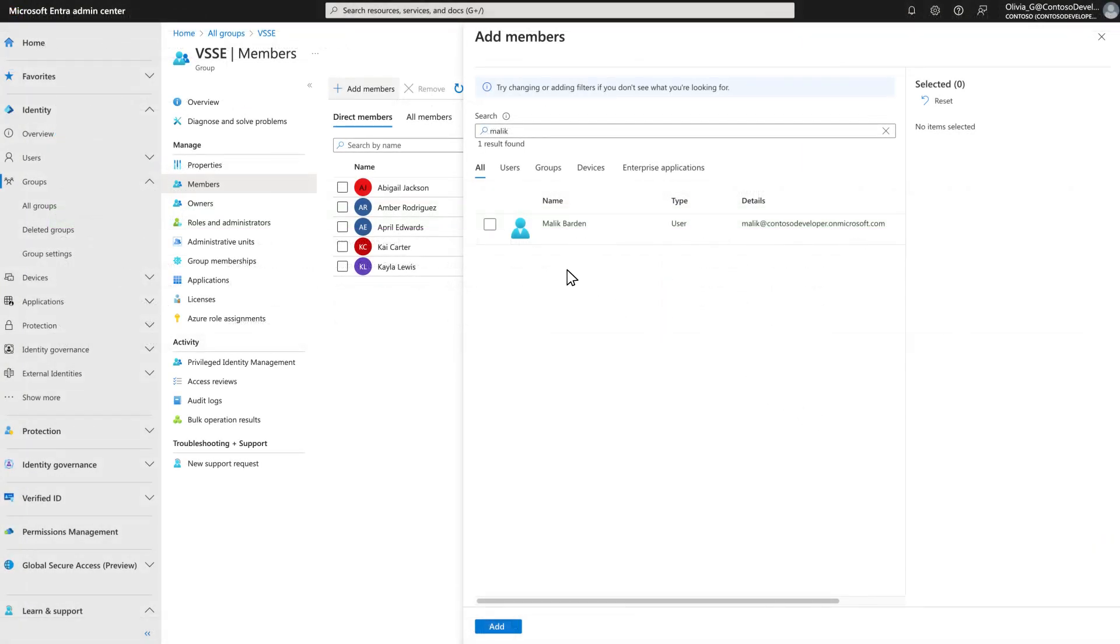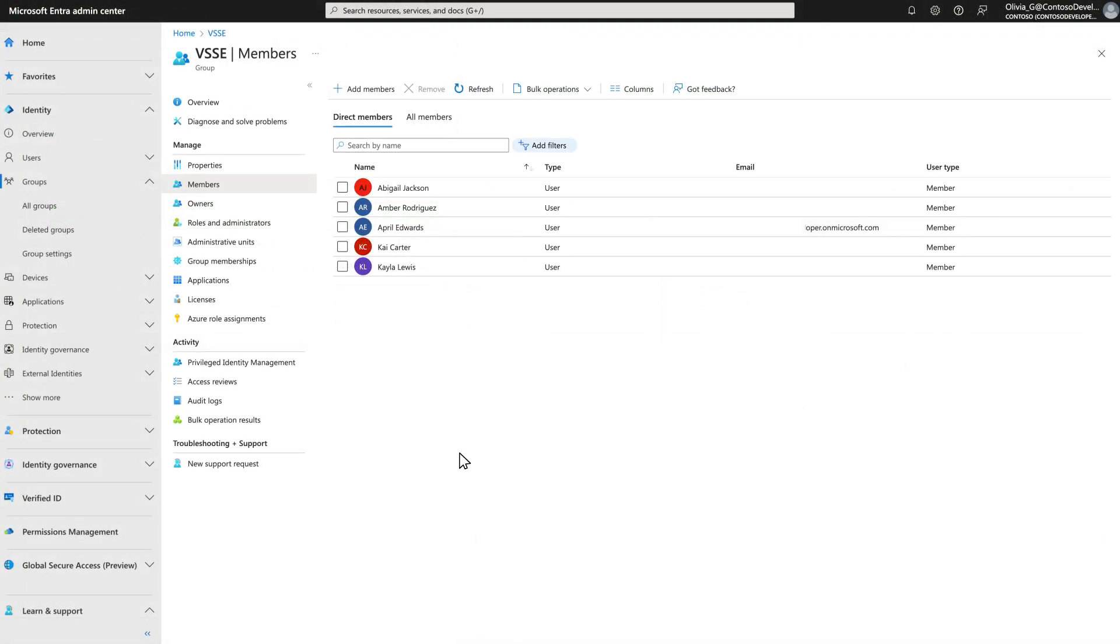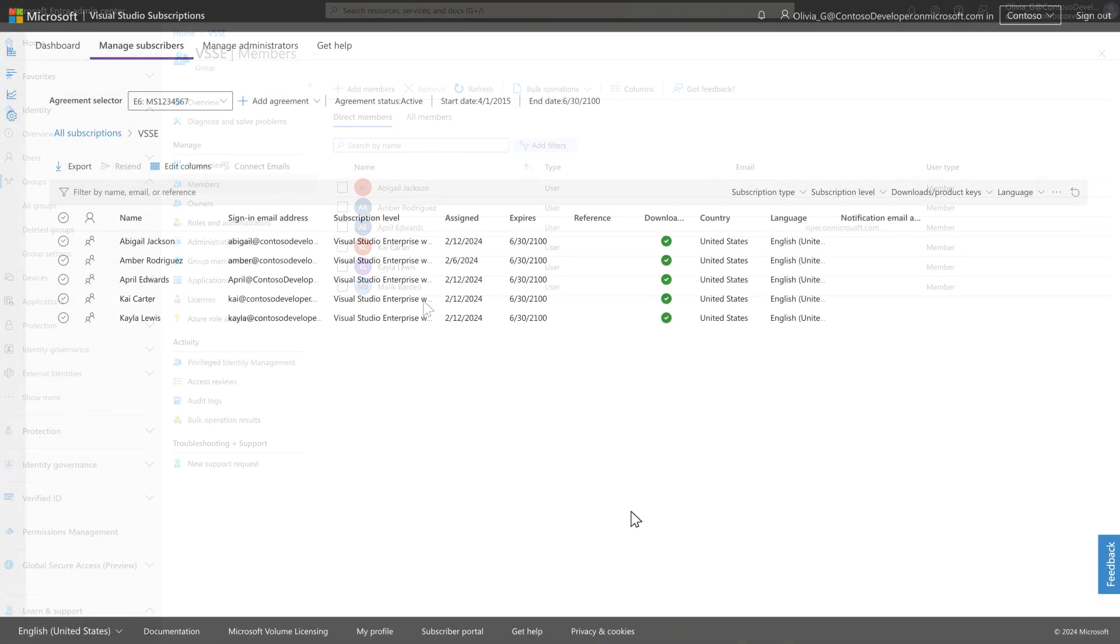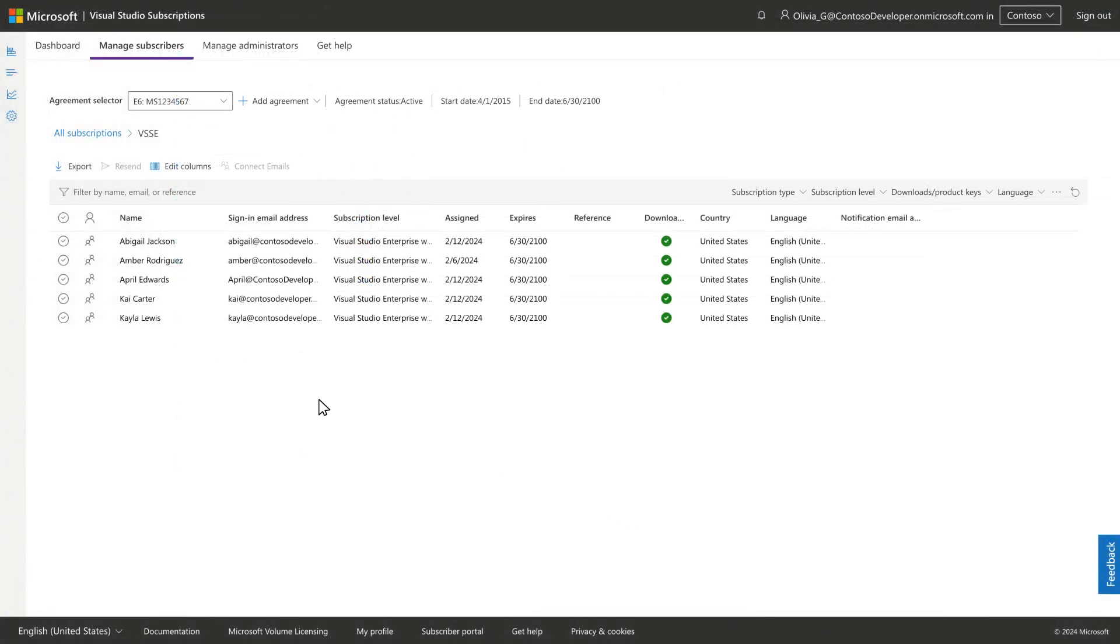As users are added to the group through the Microsoft Entra admin center, they will automatically be assigned the Visual Studio subscription indicated.